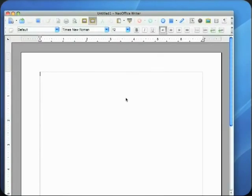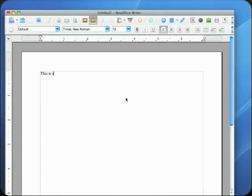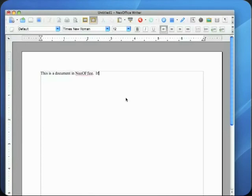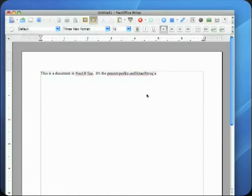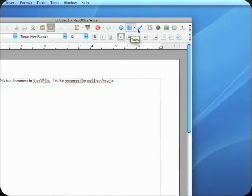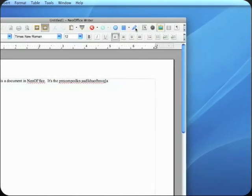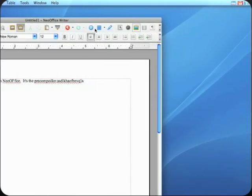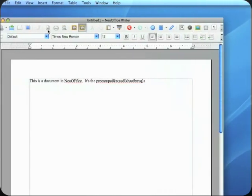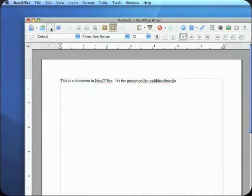As you'd expect, this is a document in NeoOffice. It's the pre-compiled whatever. You get the idea. Again, you can insert tables, pictures, all this kind of stuff. I mean, it works really good.